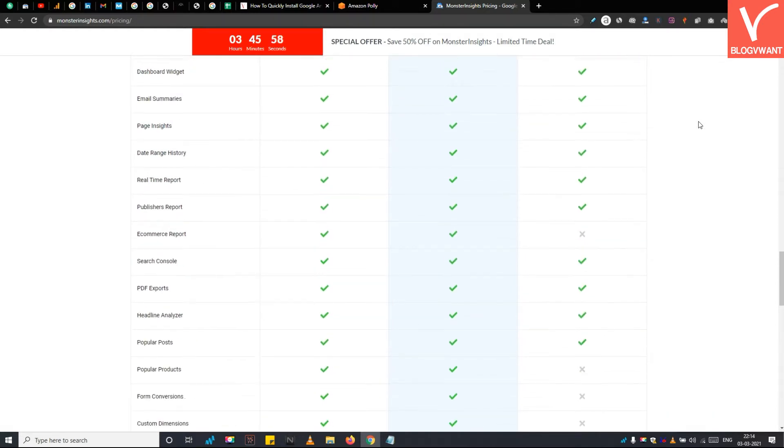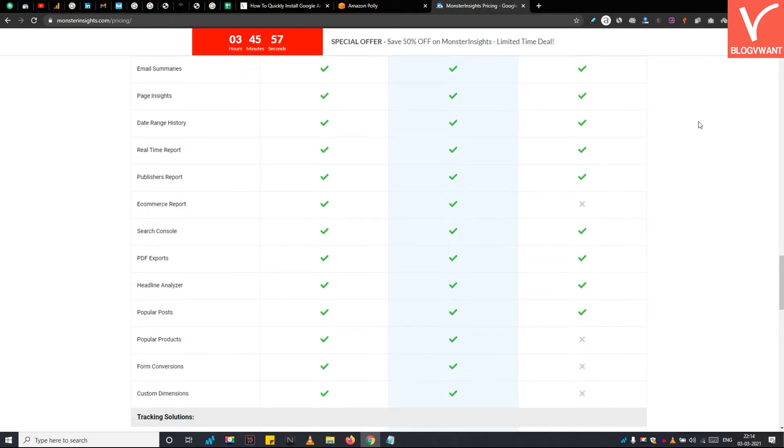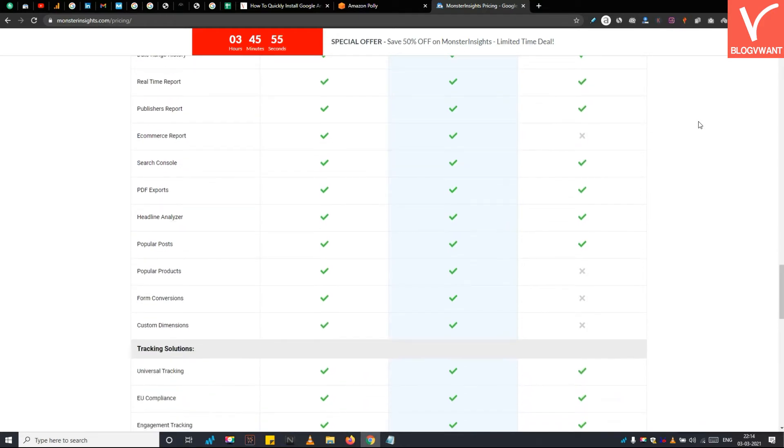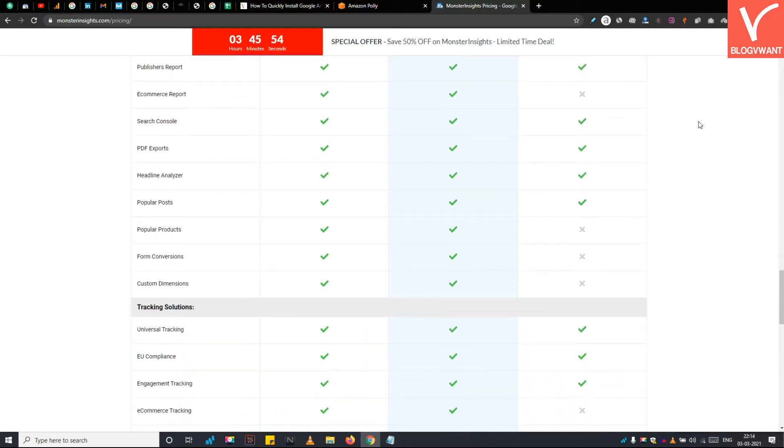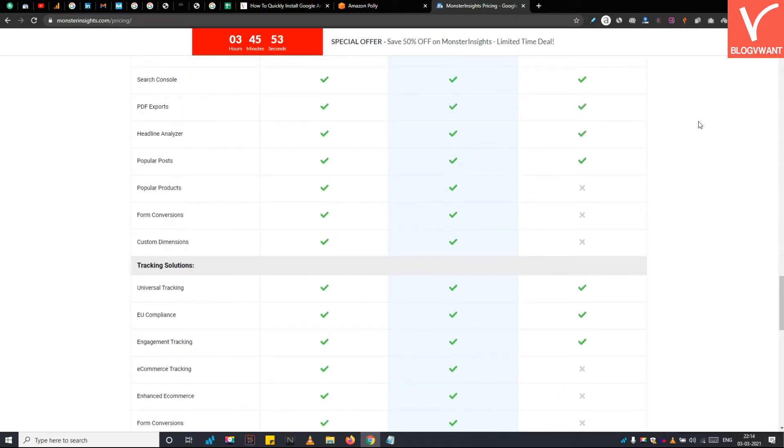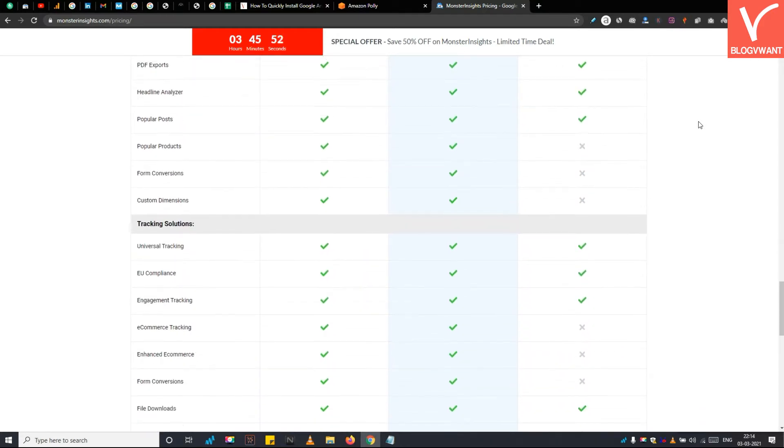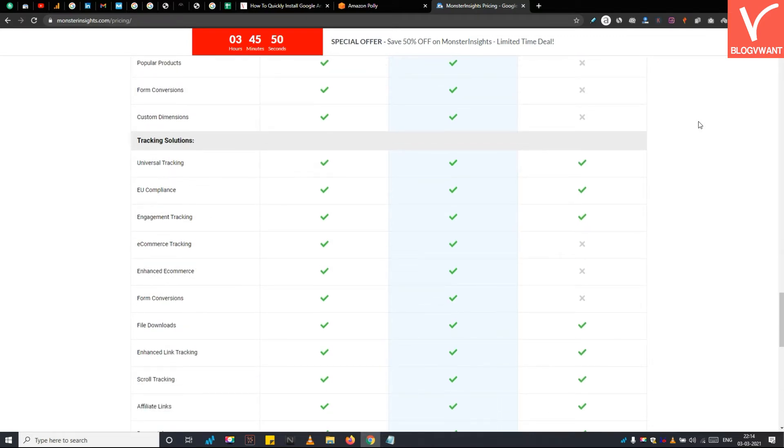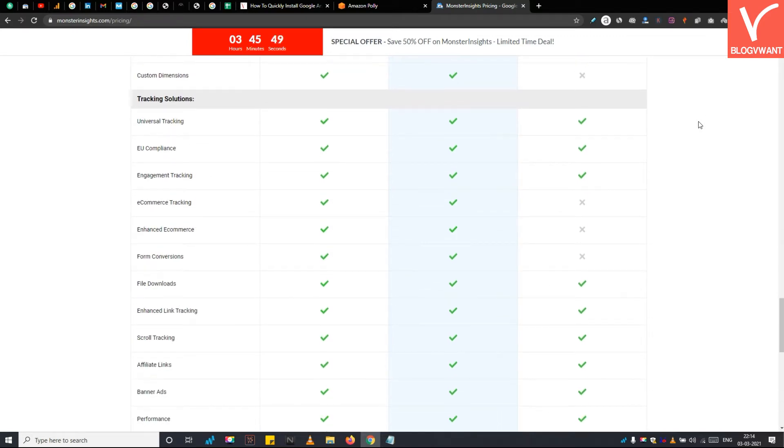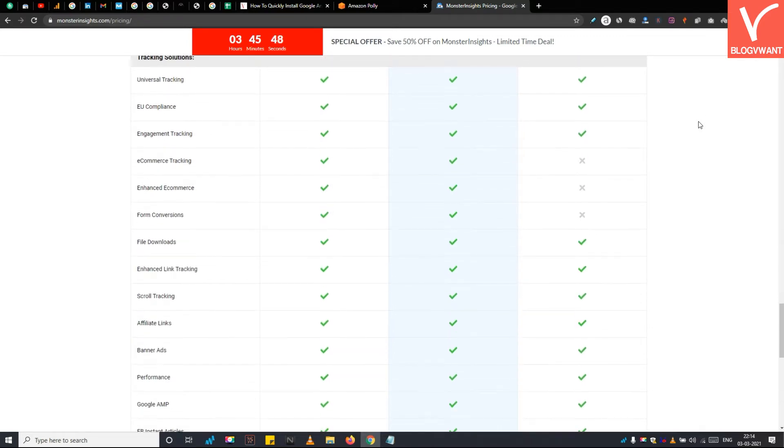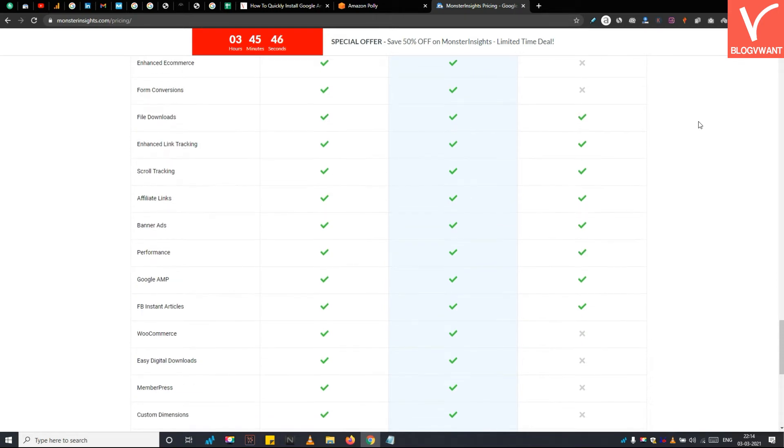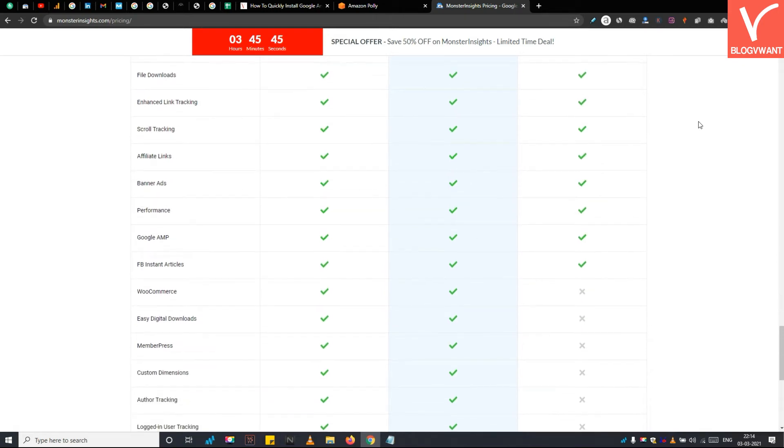Either purchase it from here or install the plugin from WordPress directly. Monster Insights is a robust plugin for managing Google Analytics effectively without requiring any technical knowledge. Over 2 million plus professionals are already using this plugin for their businesses.